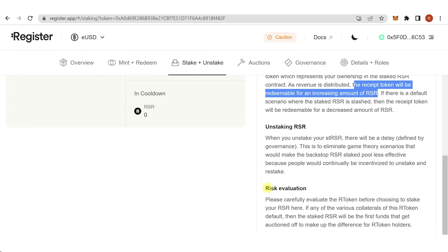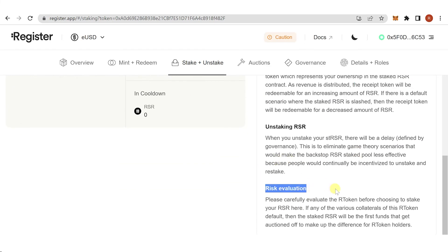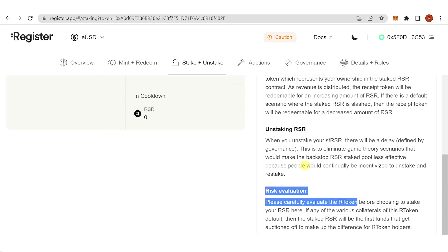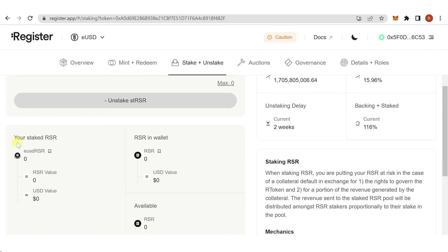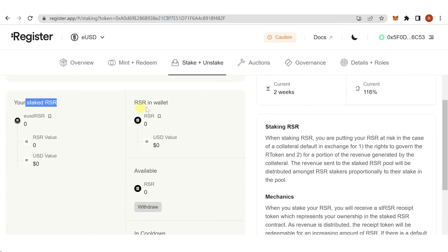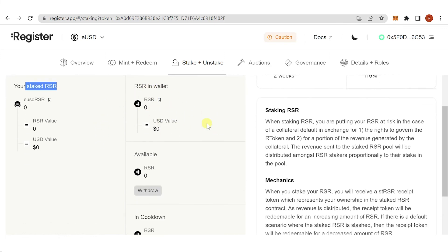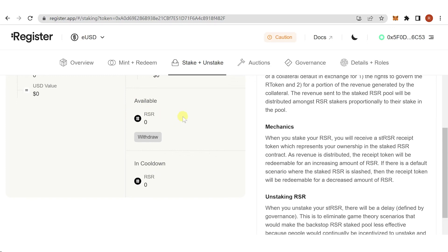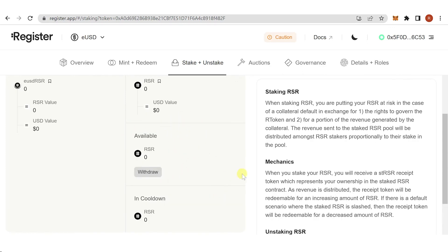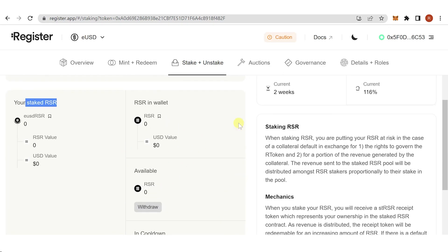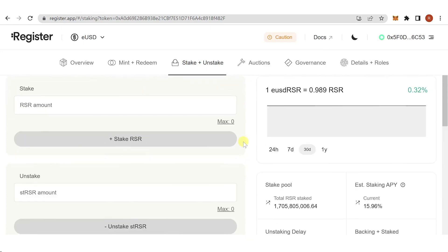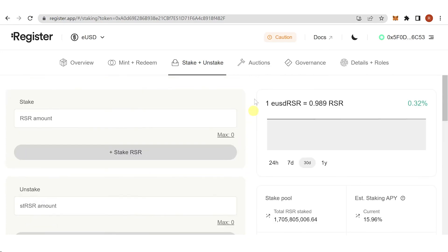You can see the vesting schedule before you stake your RSR. You'll also see the amount of RSR in your wallet and what's available to withdraw. If you have any questions about how to stake RSR, leave a comment below.